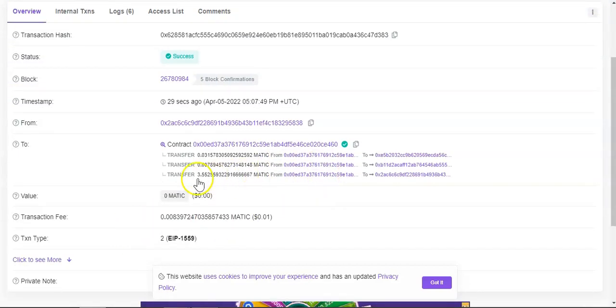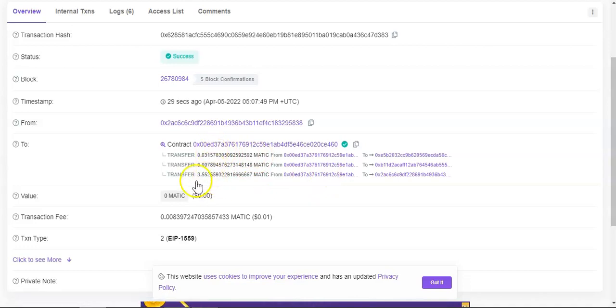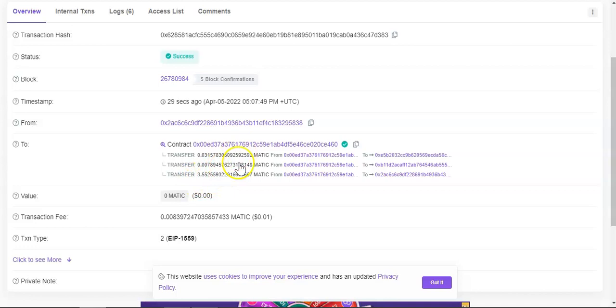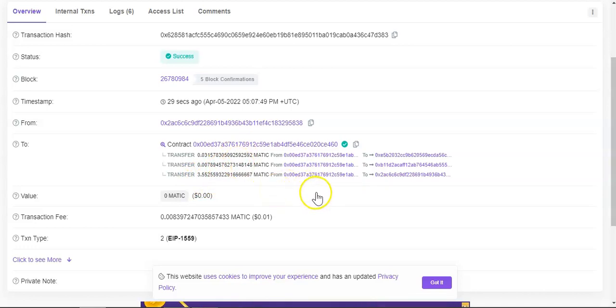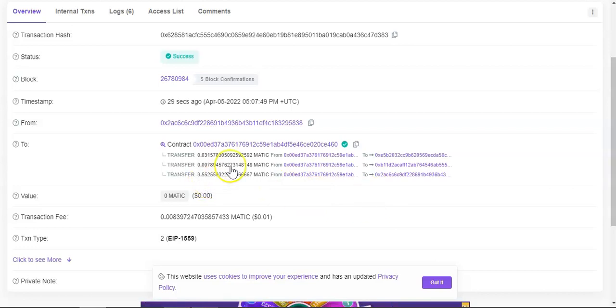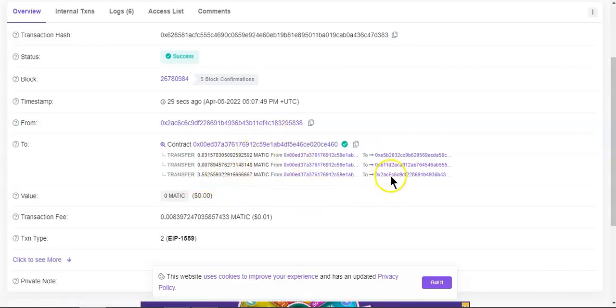It shows you how much I took from the contract, so three MATIC. And well it was a big MATIC because every time you withdraw, a bit of those dividends goes back to the contract. So that's what happened. 3.55 went to my wallet.